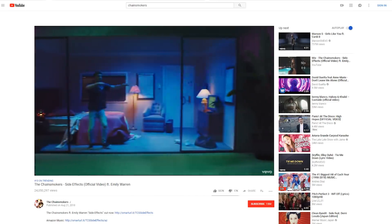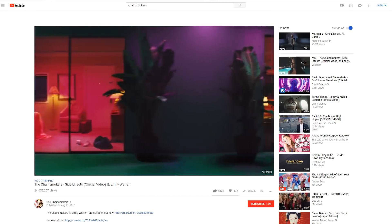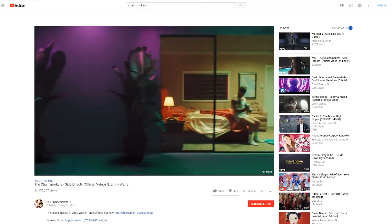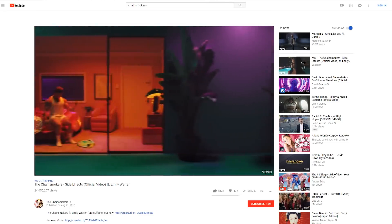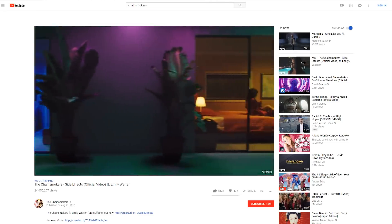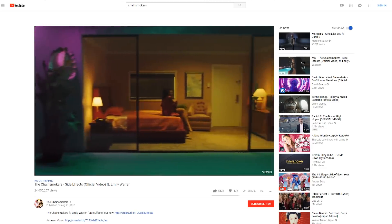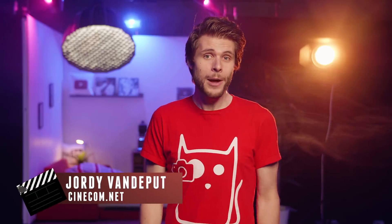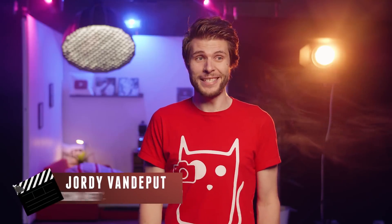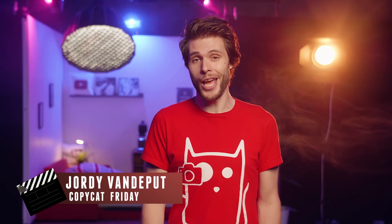The Chainsmokers came out with 'Side Effects,' a very nice new music video with tons of inspiration, such as this infinite loop from different settings within the same loop. And although it might seem easy to pull the effect off, without the proper equipment it's quite challenging.